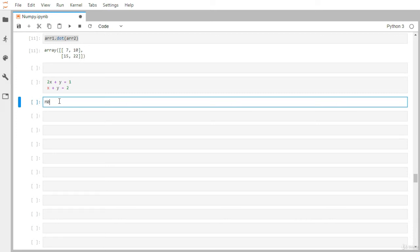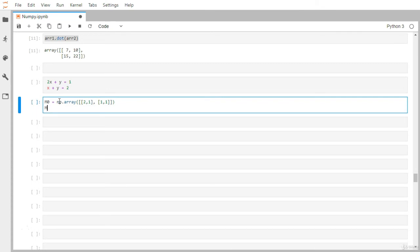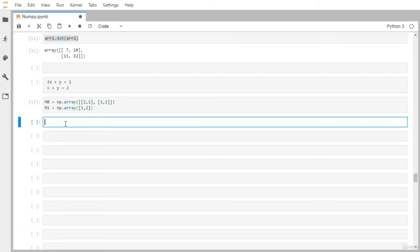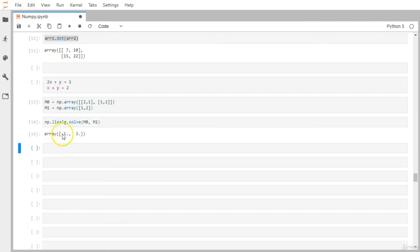So let's define the first matrix m0 as np.array([[2, 1], [1, 1]]) and another matrix m1 as np.array([[1], [2]]) — those are the constants corresponding to the right-hand side. We have the two matrices ready. Now inside the linear algebra module we have a function called solve, and we can pass m0 and m1. We got the solution: minus one and three.